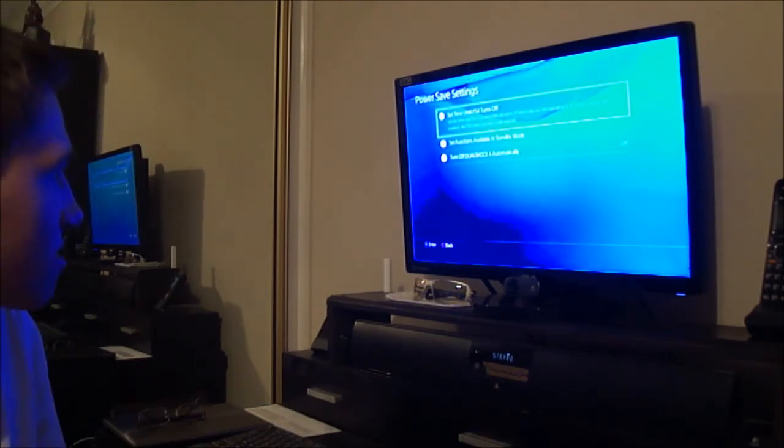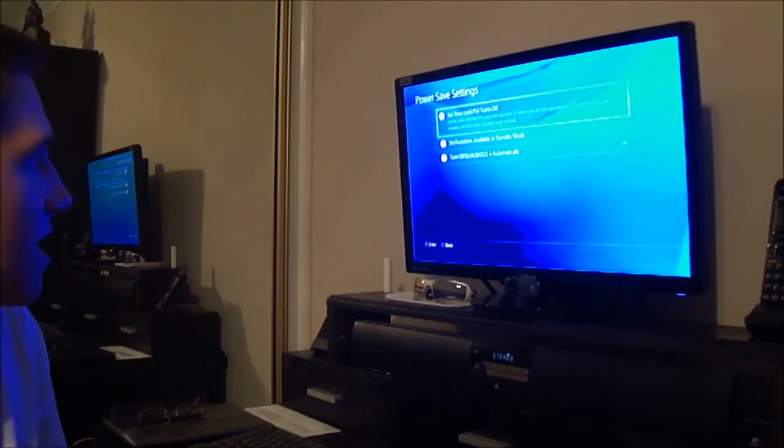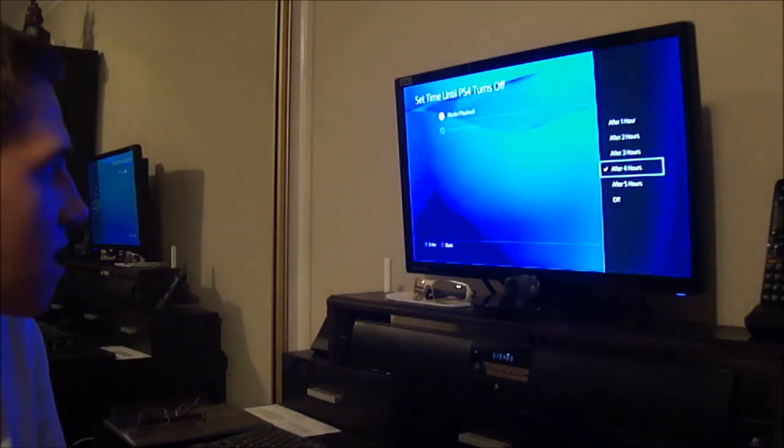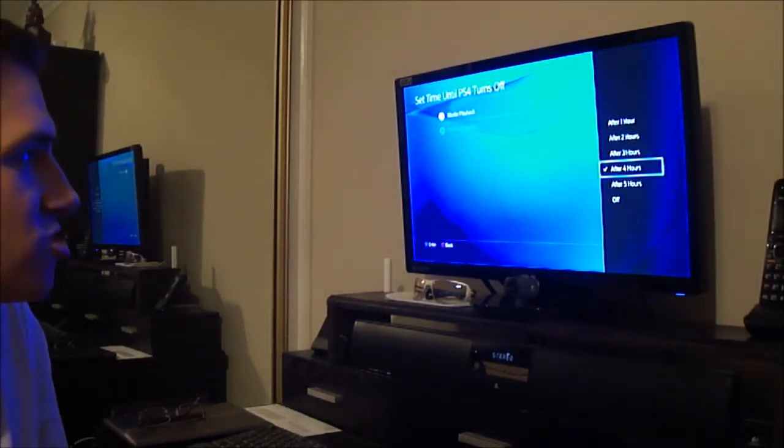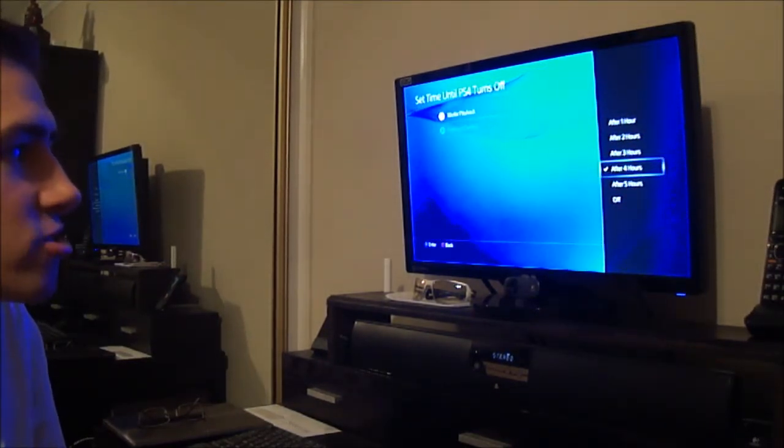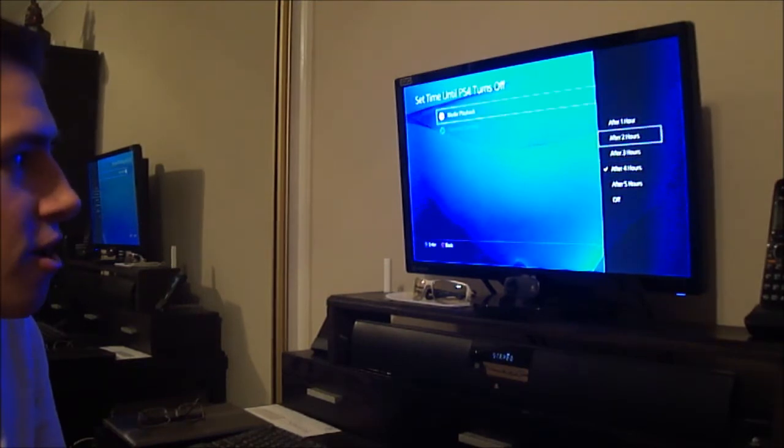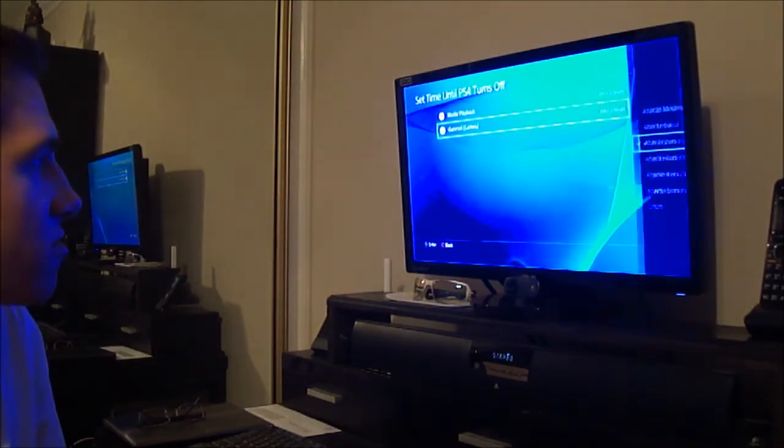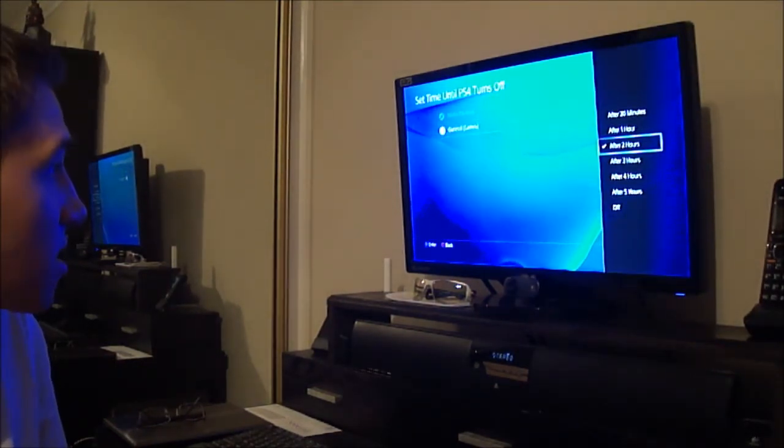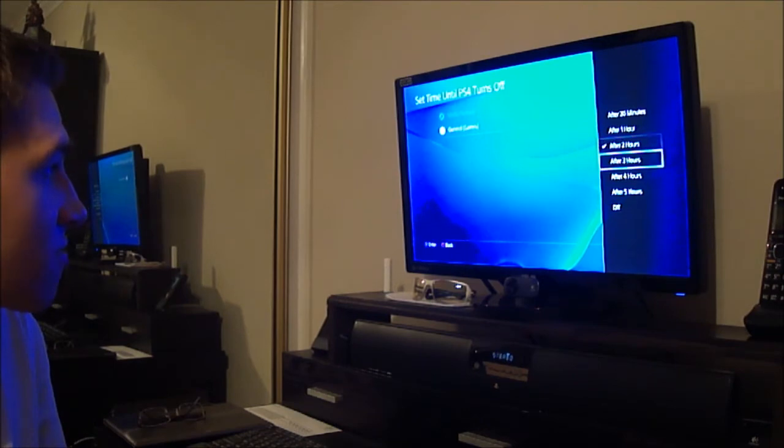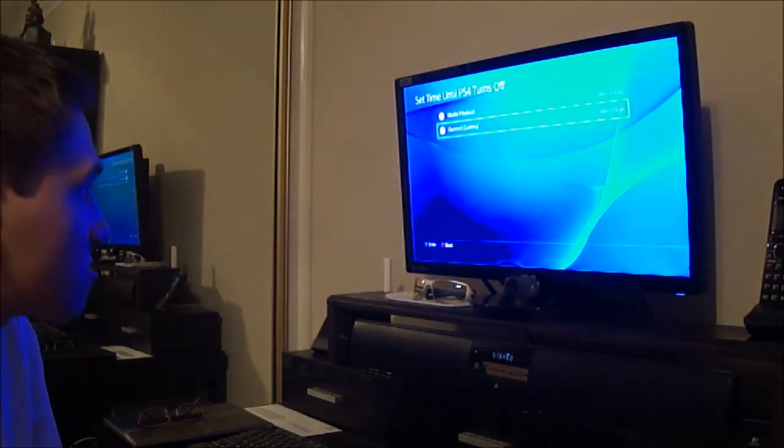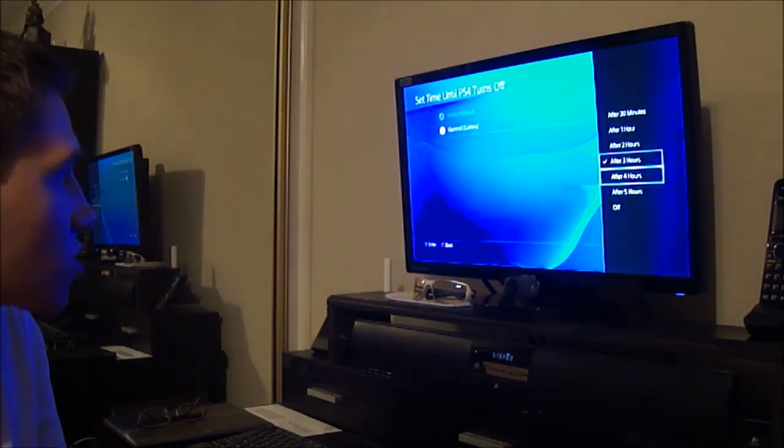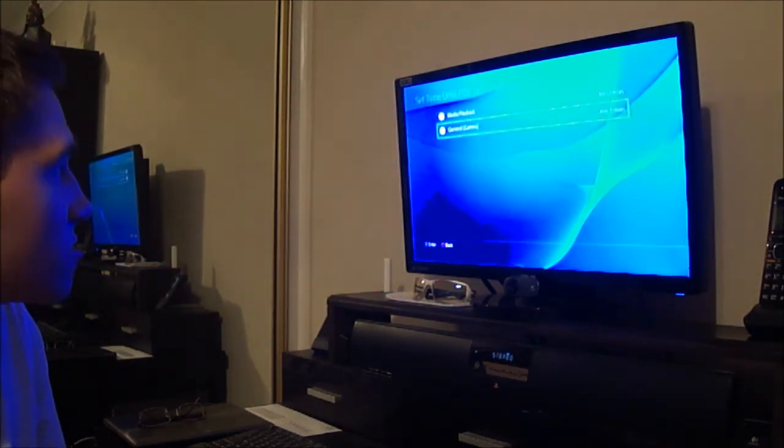Power save settings, set time until PS4 turns off. Media playback, if I'm watching a movie or a show, if I'm not doing anything, turn off in two hours. If I'm playing a game and I'm not doing anything, turn it off after three hours. Actually make that four hours.